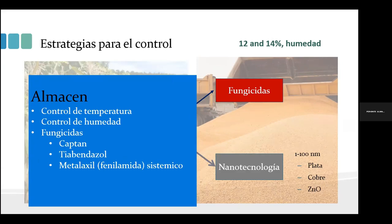En este sentido, la nanotecnología surge como una alternativa, no como la única opción, sino como un apoyo para el control de este tipo de microorganismos. La nanotecnología ha sido definida como el control y la manipulación de la materia a escala de 1 a 100 nanómetros.